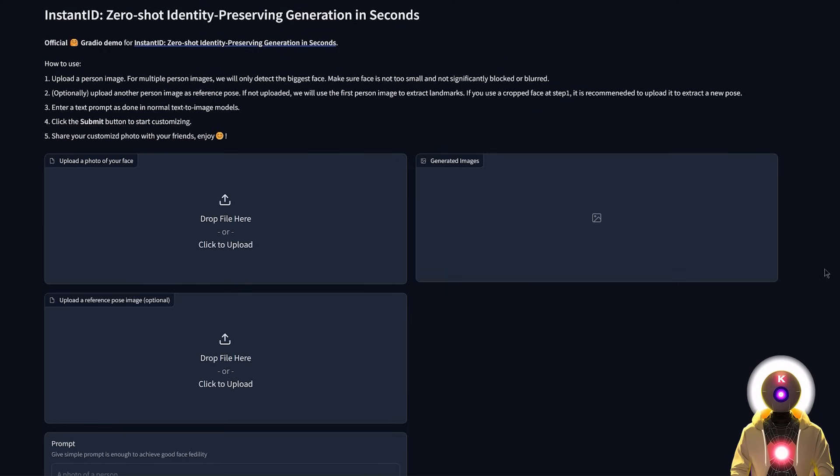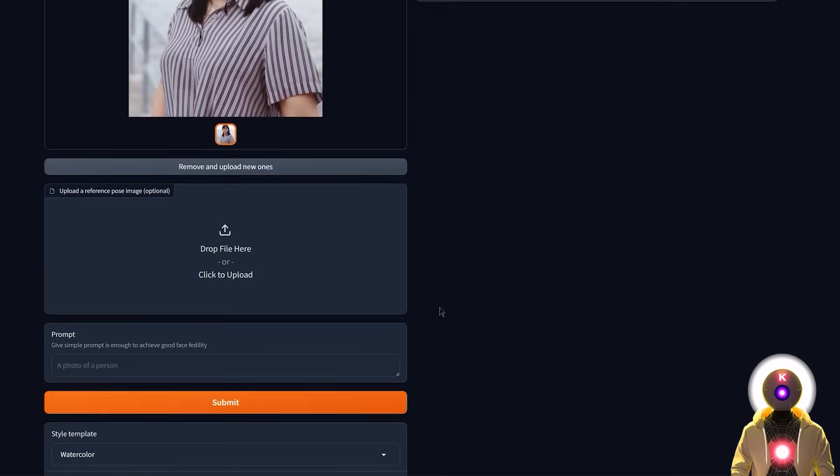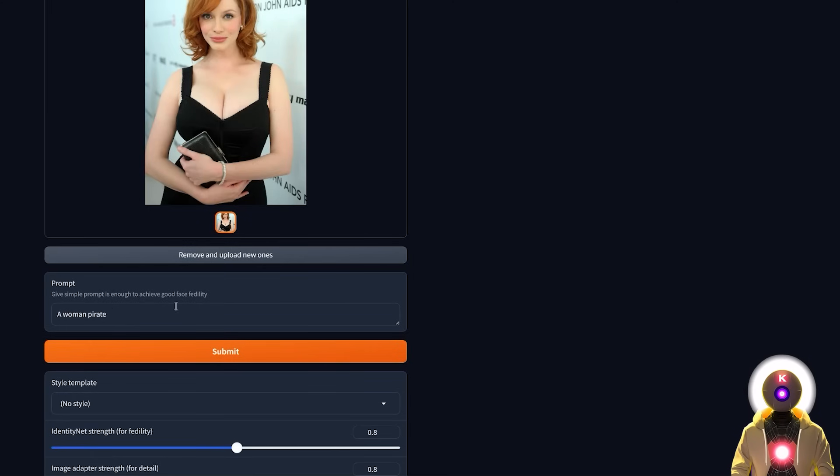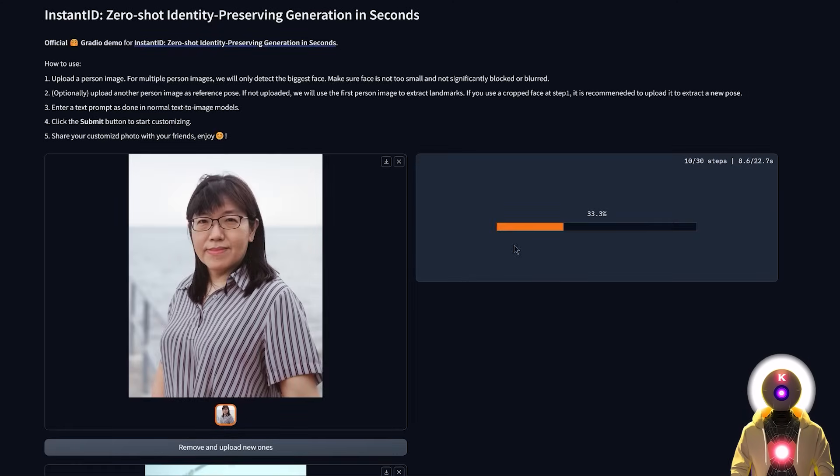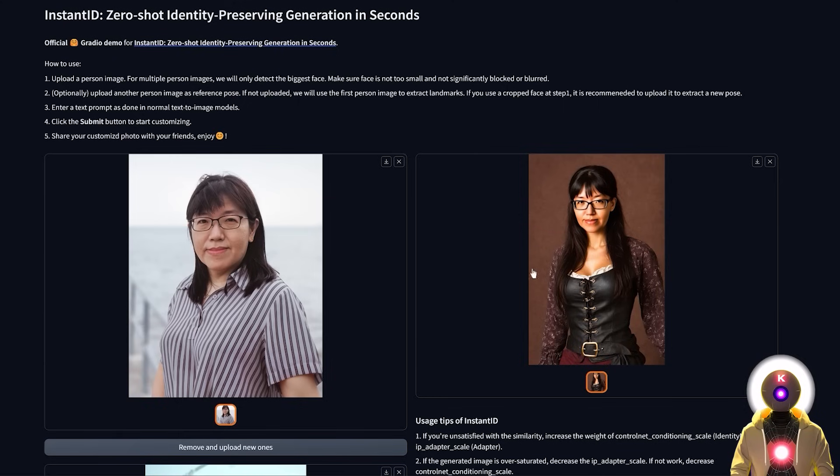So before, the way the Instant ID standalone version would work is that first you would put the image of the subject right here and then put a pose in the second field, write your prompt, and it would then combine the reference image of your subject and inspire itself with the pose that you input right here.